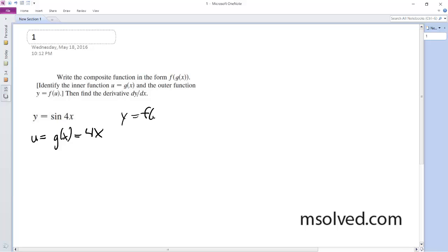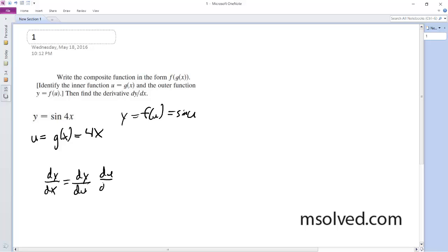y is equal to f of u, which is equal to sine of u. So dy/dx is equal to dy/du times du/dx,